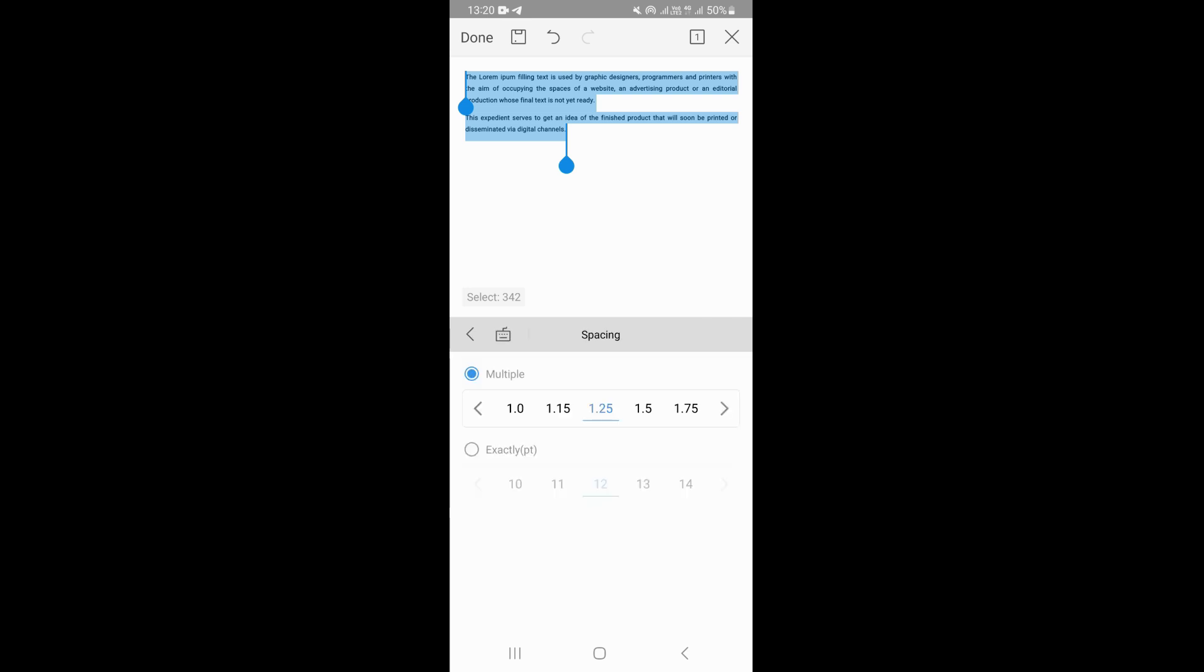This is going to take you to this particular section where you can now adjust your spacing. If you want to increase your spacing, you just need to tap the bigger sizes right here. As you can see, I put it on 1.5 and it has adjusted our spacing and increased it.